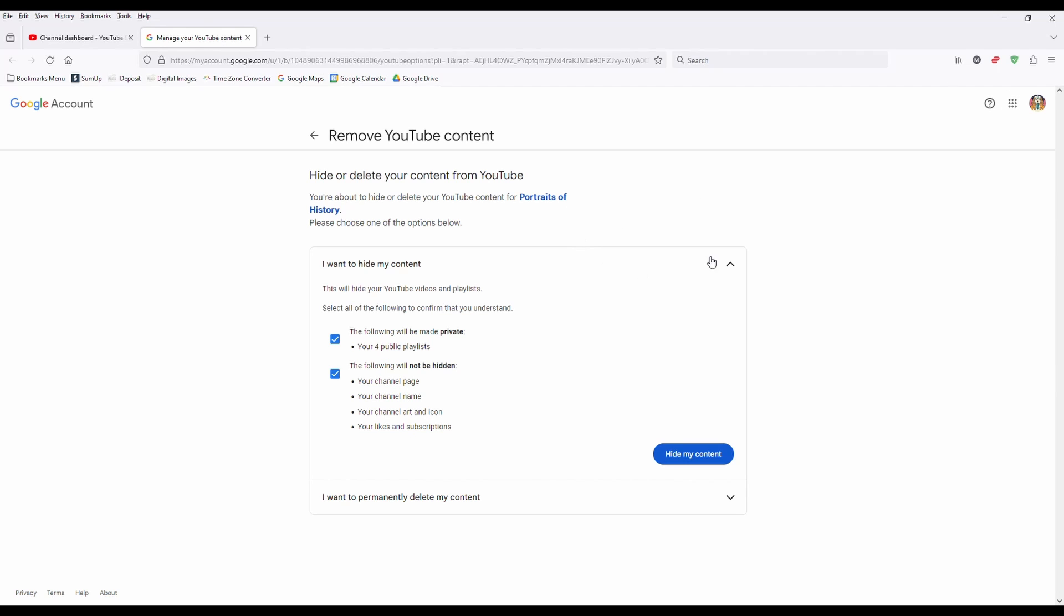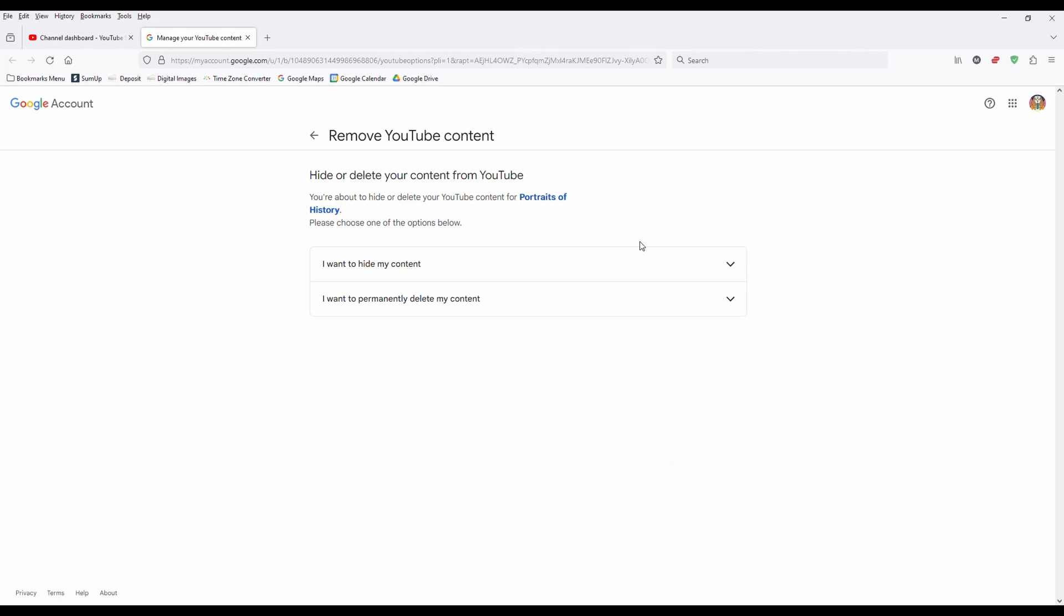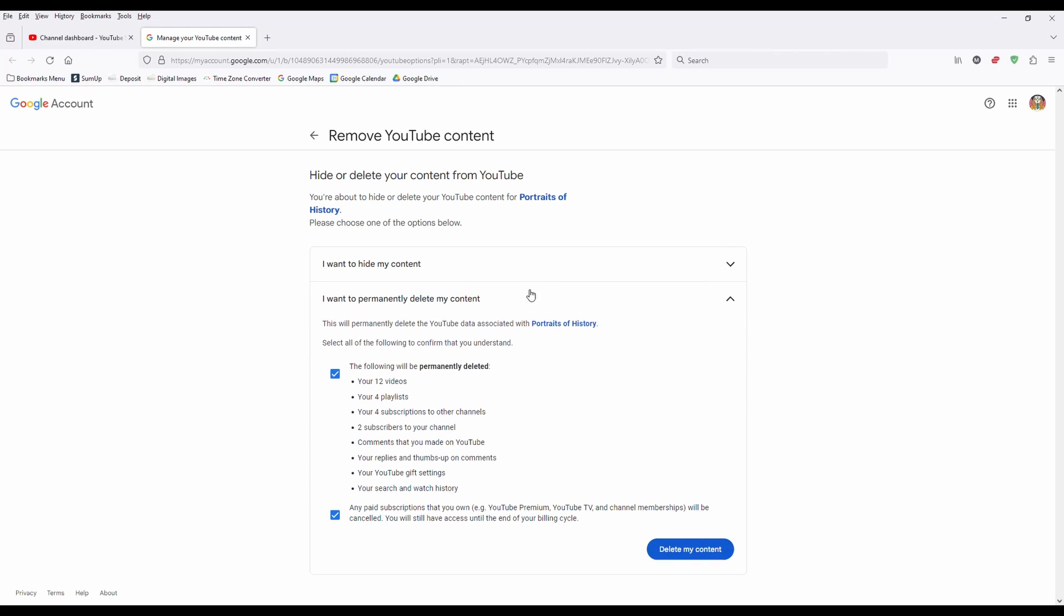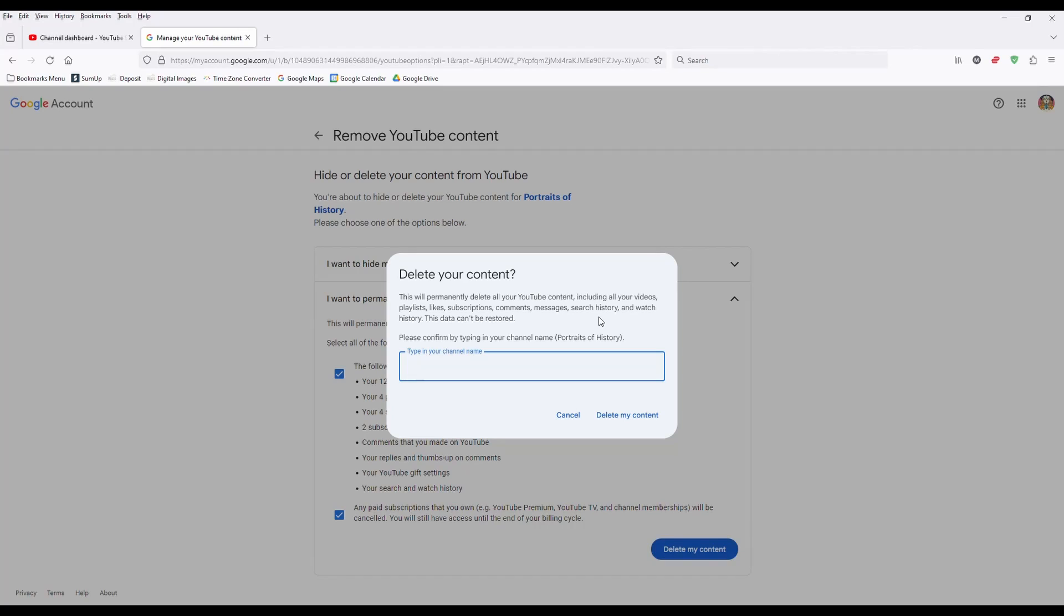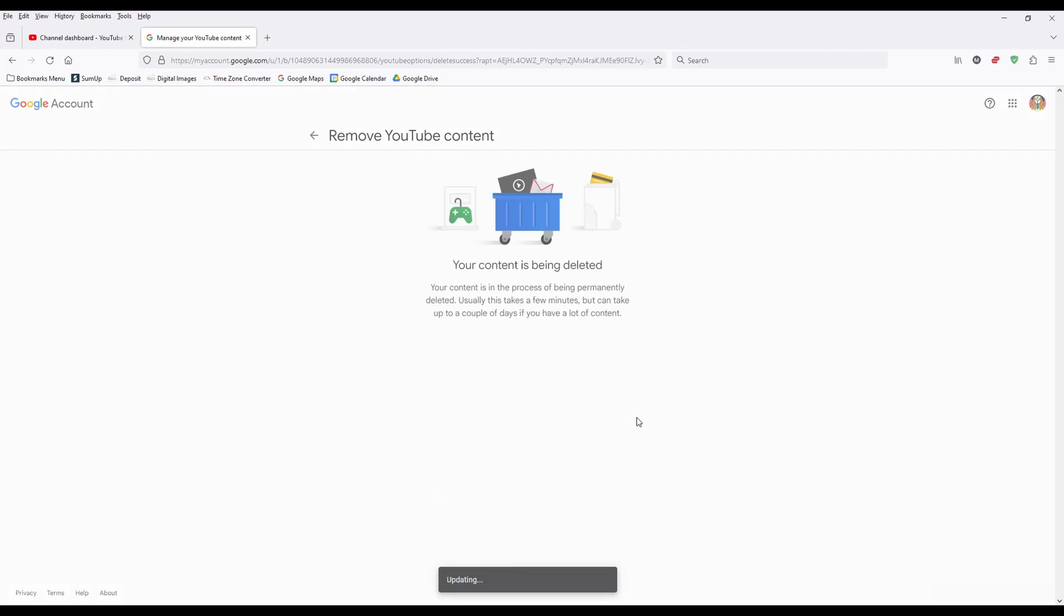So me, I'm going to delete mine. I've checked both options. I've hit delete. It's going to want me to enter the channel name and delete my content. And that channel has now been deleted.